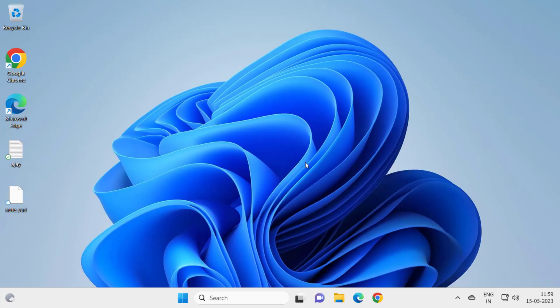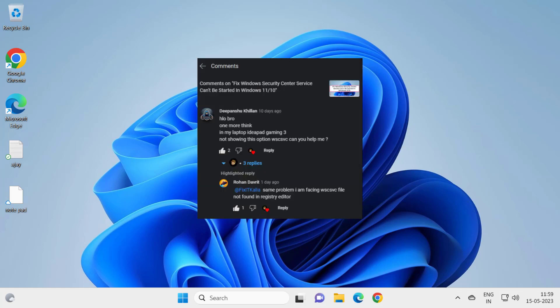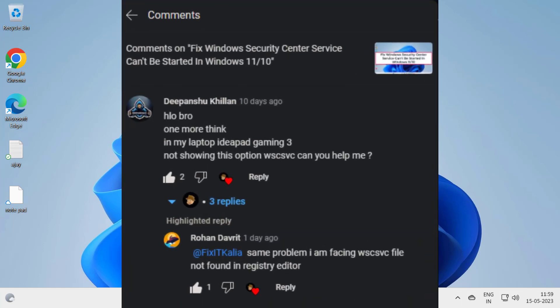Hello guys, welcome to my channel. Today we are going to see how to resolve WSCSVC.DLL is missing error in Windows 10 or Windows 11 computer. I got two comments, that's why I'm making this video. I showed you guys in the display on my video, let's fix that issue.